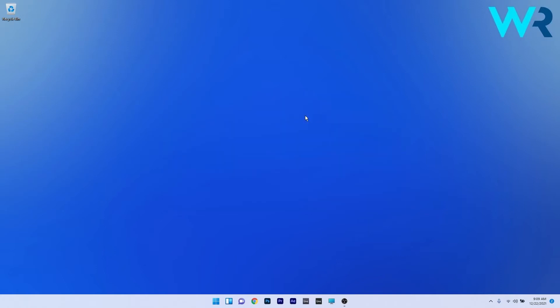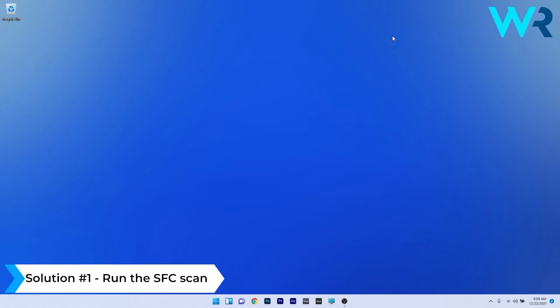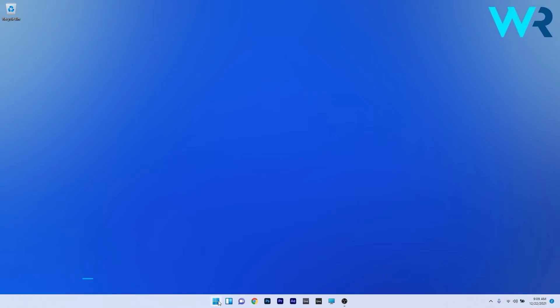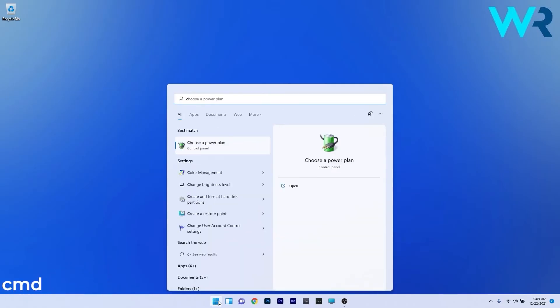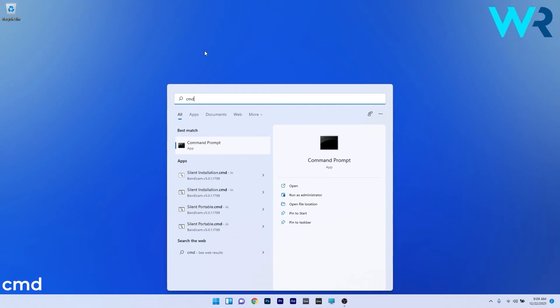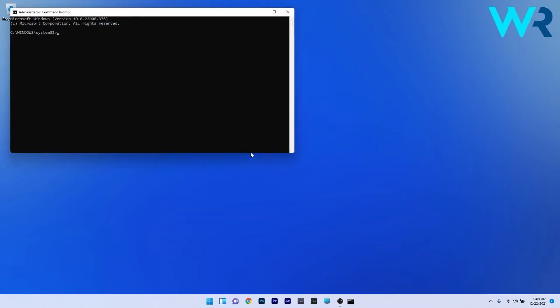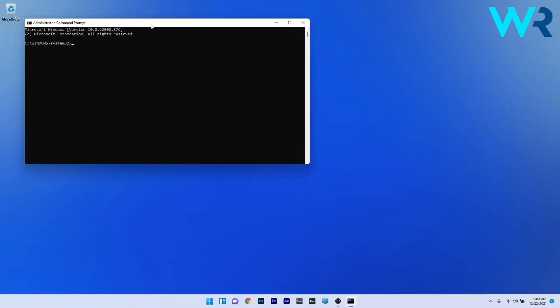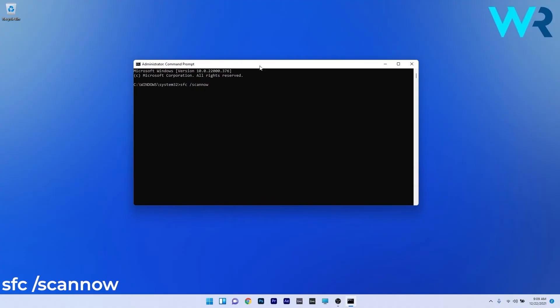The first solution you should always take into consideration is to run the SFC scan. To do this, press the Windows button, then type CMD and run Command Prompt as an administrator. In here, just type the following command and press Enter. Wait because the scan can take some time, and afterwards restart your PC and check if the problem still persists.